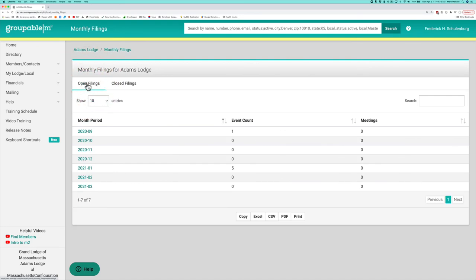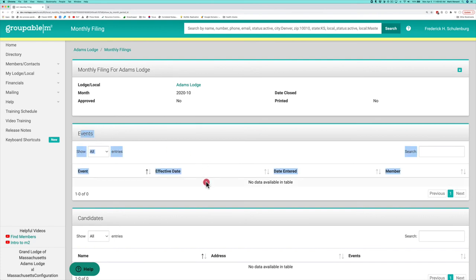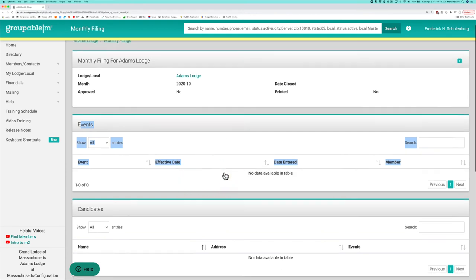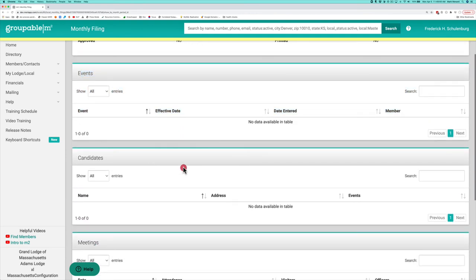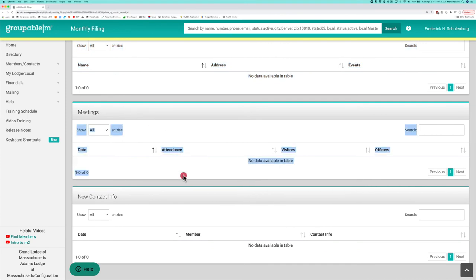I'm going to be going through the life cycle of what the reports are. I'm going to drill in on this one here because I've got no events or meetings on it because I don't want to show any personally identifying information. This gives you a section which will give you all of your events, then all of your current candidates who are in process, your meetings, and new contact info.